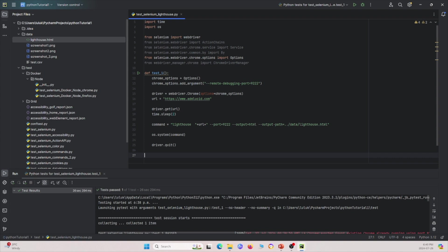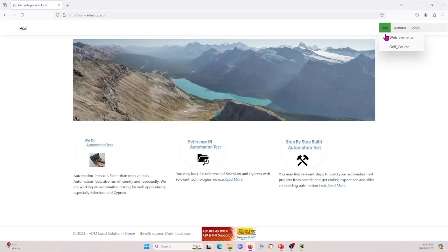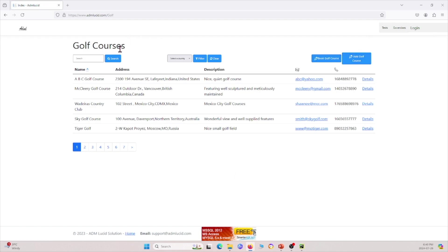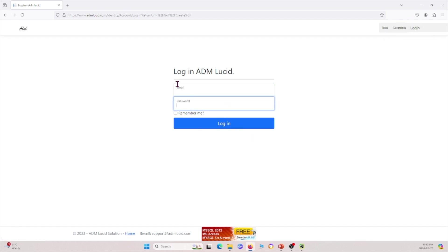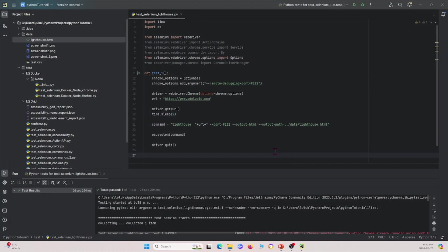Another thing we can do is access authenticated pages behind a login — and this is where the power of using Selenium in conjunction with Lighthouse really comes in. For example, if I go to the golf course portion of my webpage and want to add a golf course, I first have to log in. We overcome this by telling Selenium to log in first, then passing the port to Lighthouse so it can see the authenticated pages.